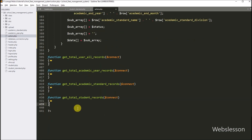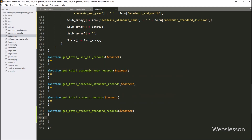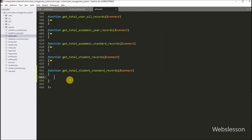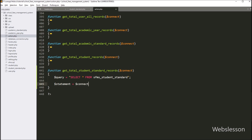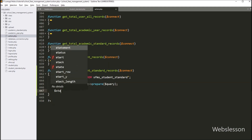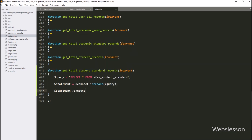Now we want to get the total number of rows from the student standard table. We create a function called get_total_student_standard_records with dollar connect variable as argument. Under this function, dollar query equals SELECT * FROM student_standard table. Dollar statement equals dollar connect with prepare method passing dollar query. Dollar statement with execute method runs the query. Lastly, we write a return statement with dollar statement with rowCount method, which returns the number of rows from the student standard table.